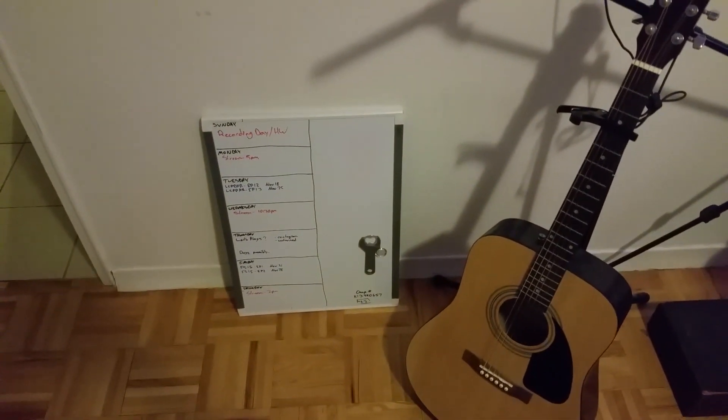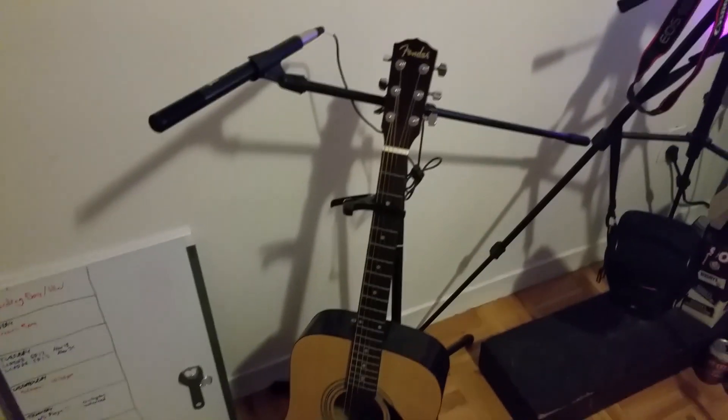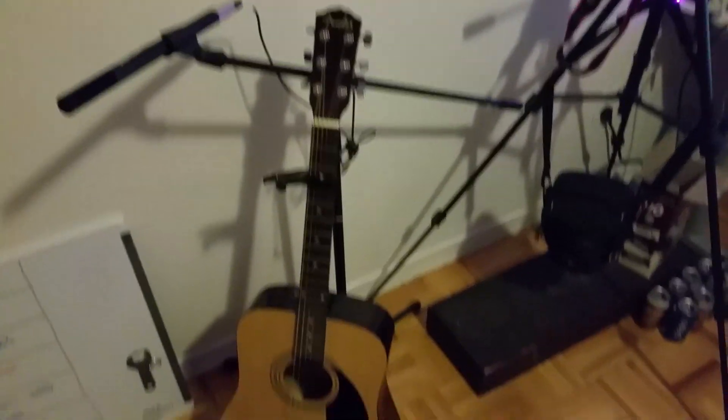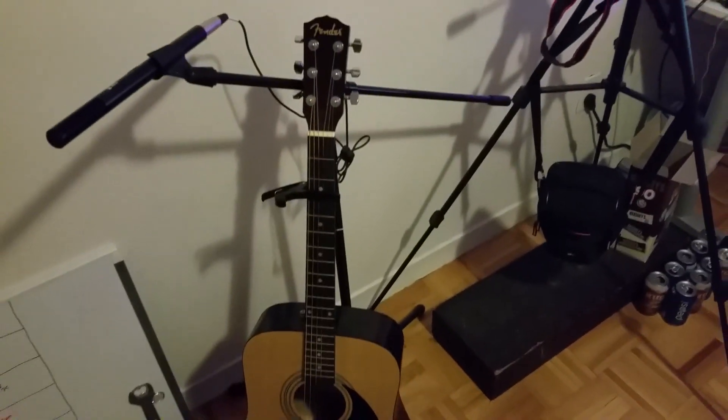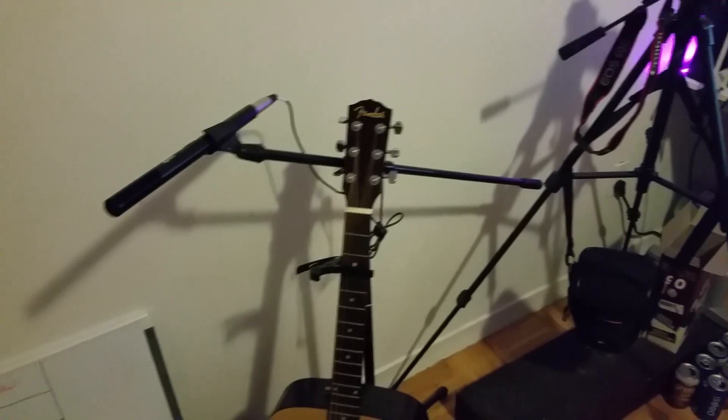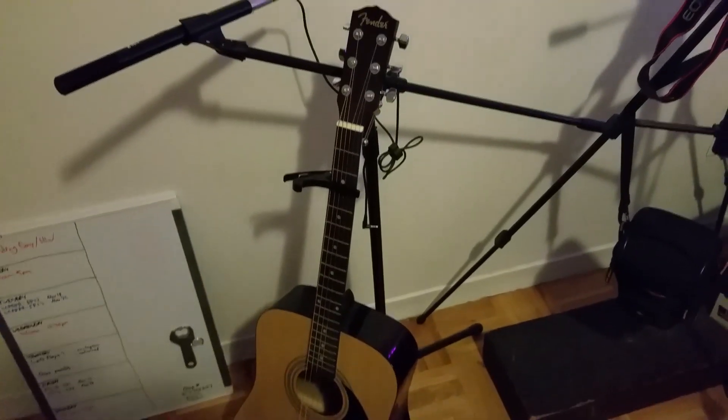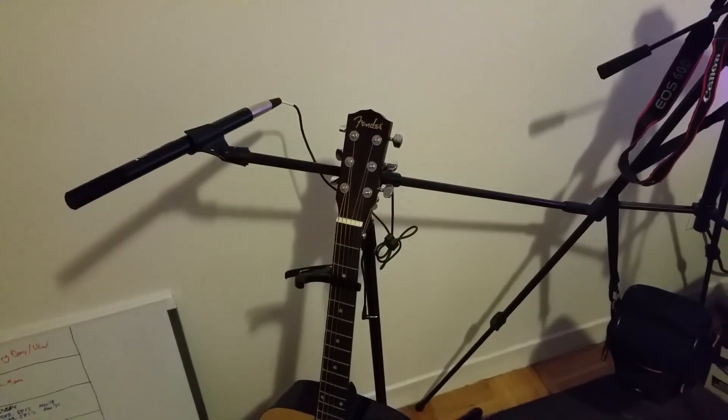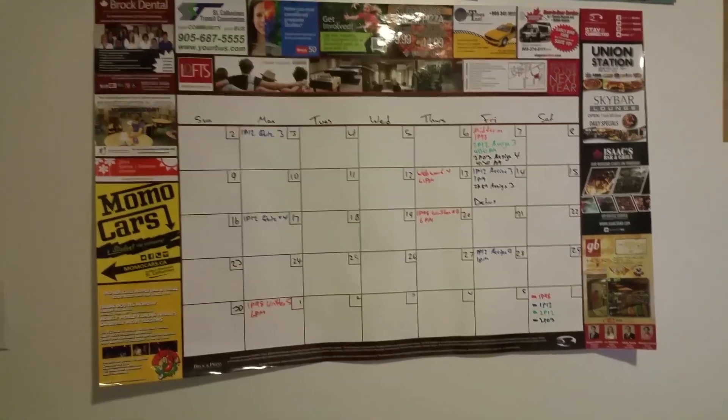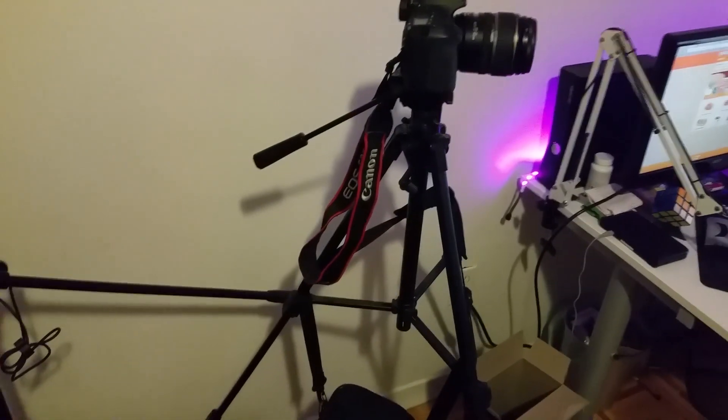I guess I'll start left to right. So I got a whiteboard that I write my video stuff on to keep organized. I've got this stuff, got my guitar and my shotgun mic for videos, and it's on my old mic stand which I used to have at my desk, but I've got a new one now.